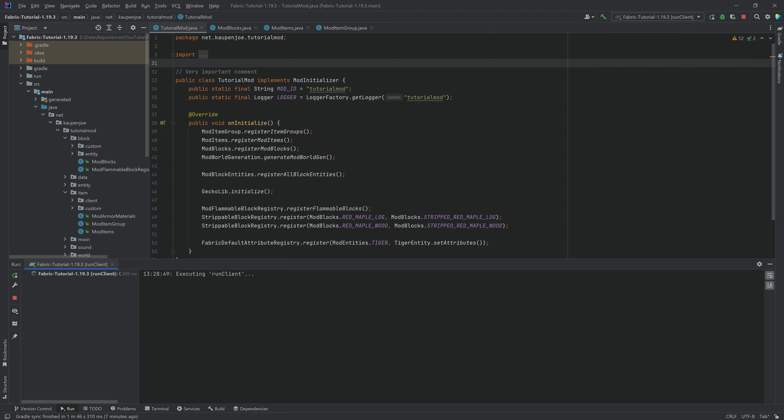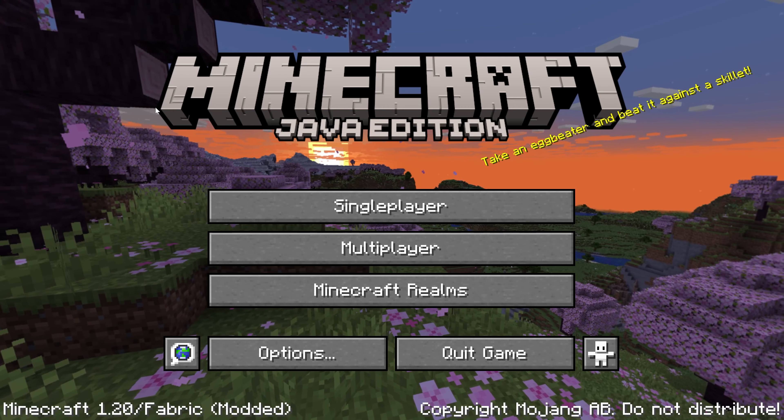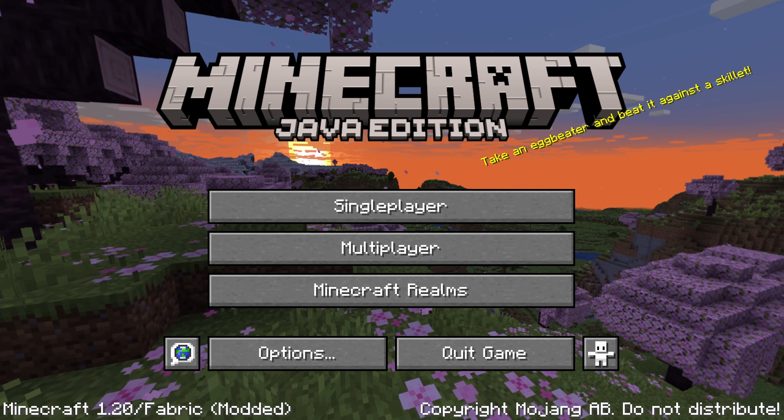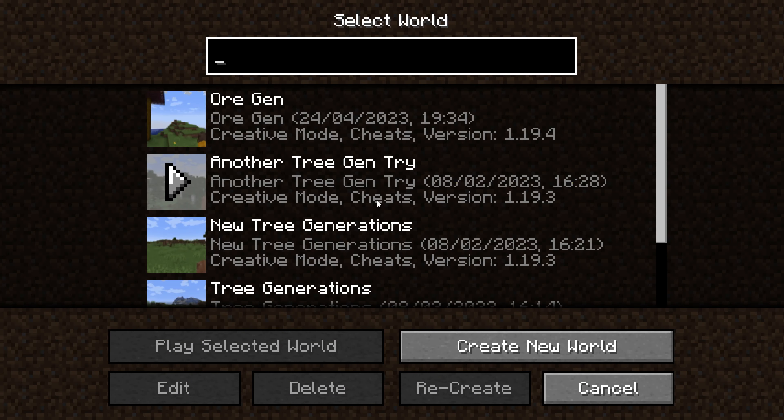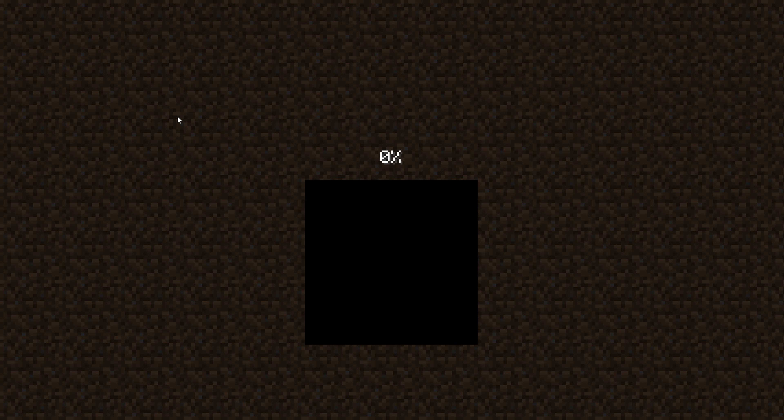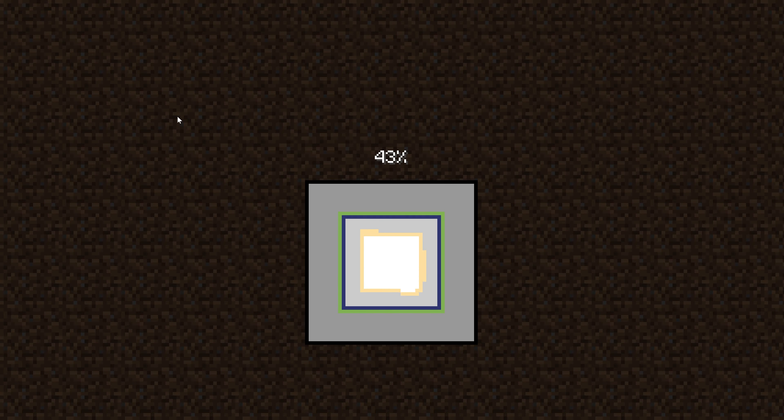So let's just start and see if it works. And lo and behold, here we are in 1.20 fabric modded. Absolutely fantastic. Let's just go into a game, into a world, and let's see if everything is added. But I'm pretty sure it is.